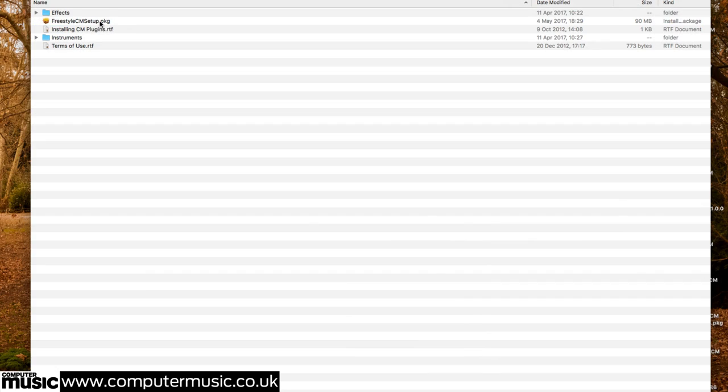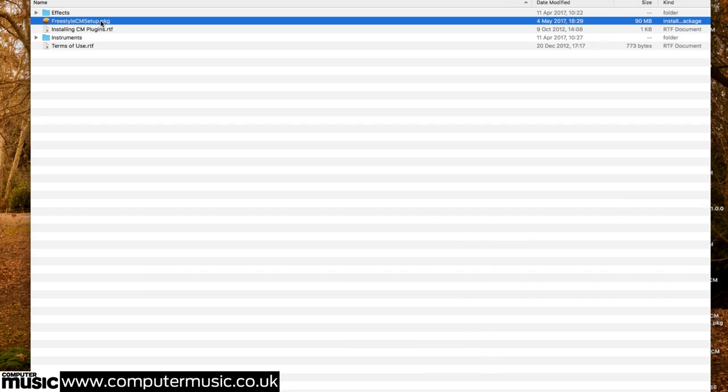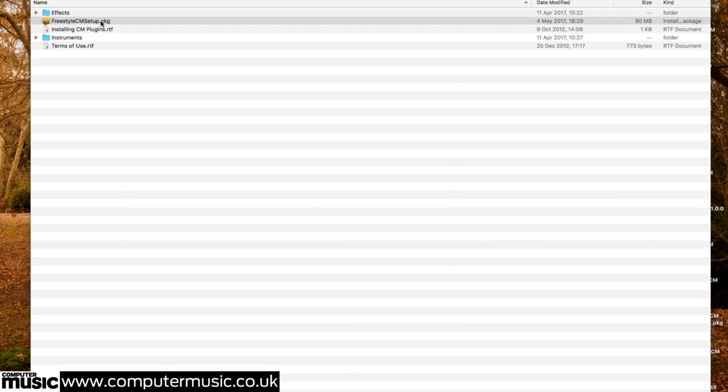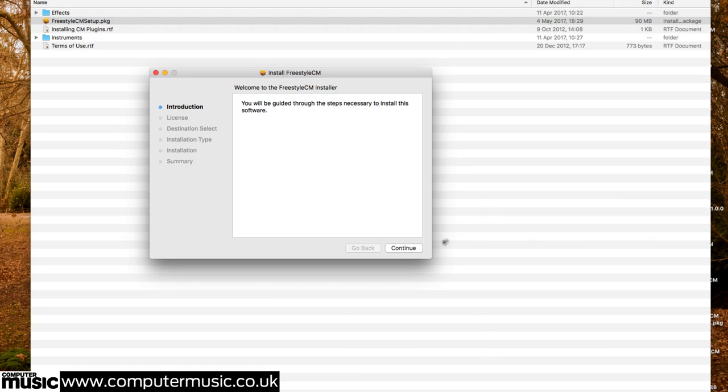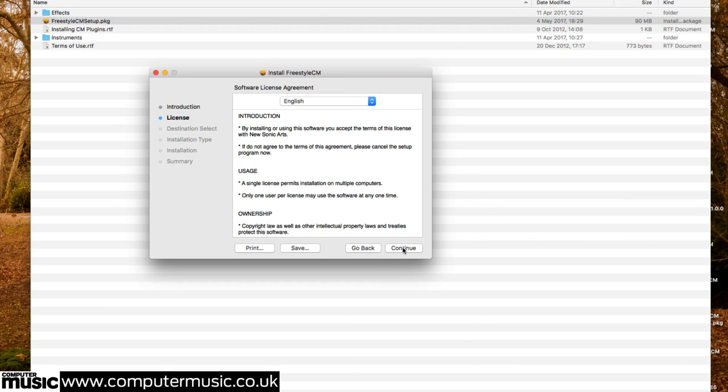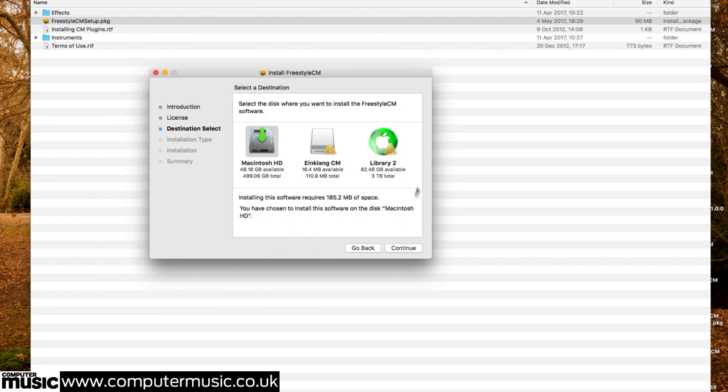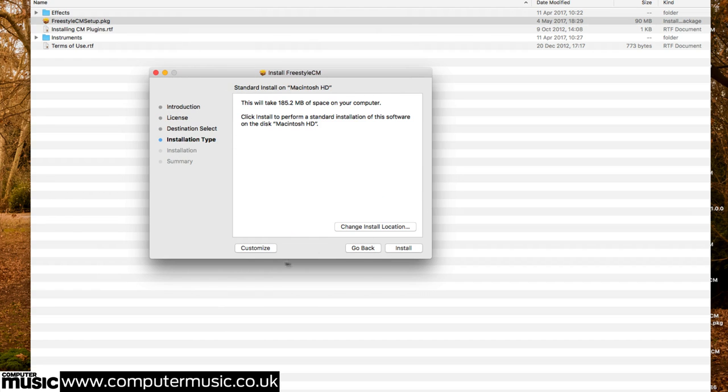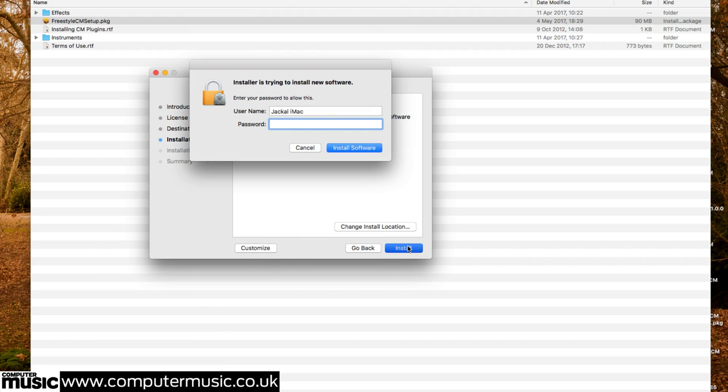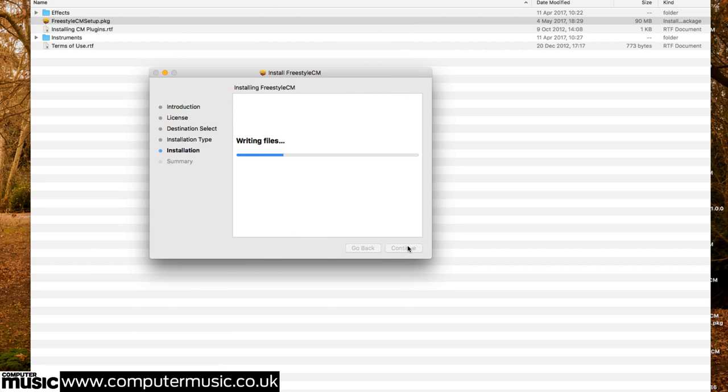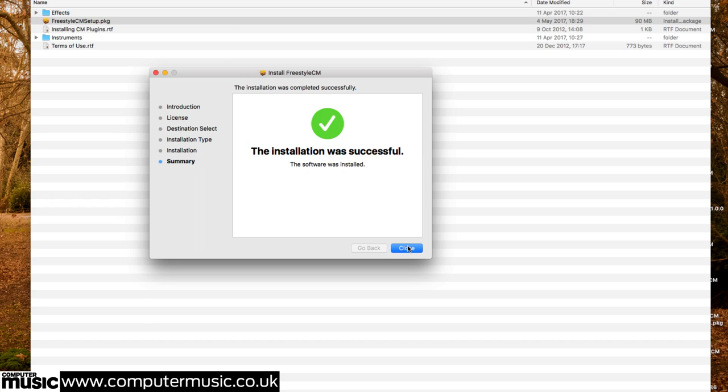Freestyle CM comes in standalone and plugin versions for use within a DAW or as an independent plugin host. Two plugins are installed: Freestyle CM and Freestyle FX CM. The first loading is an instrument, the second as an effect for use on audio tracks. To install them all, double-click the installer for your platform, Mac or PC, and follow the instructions.